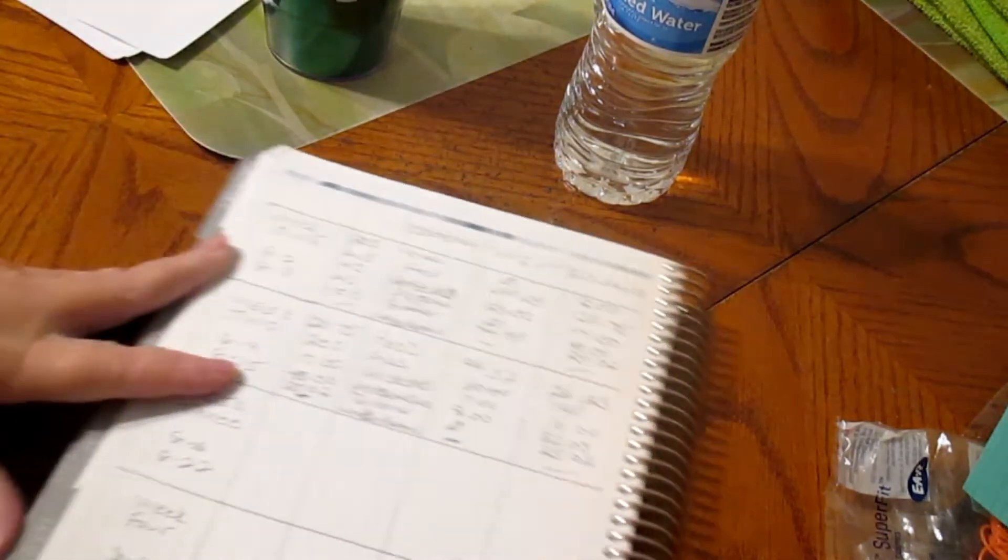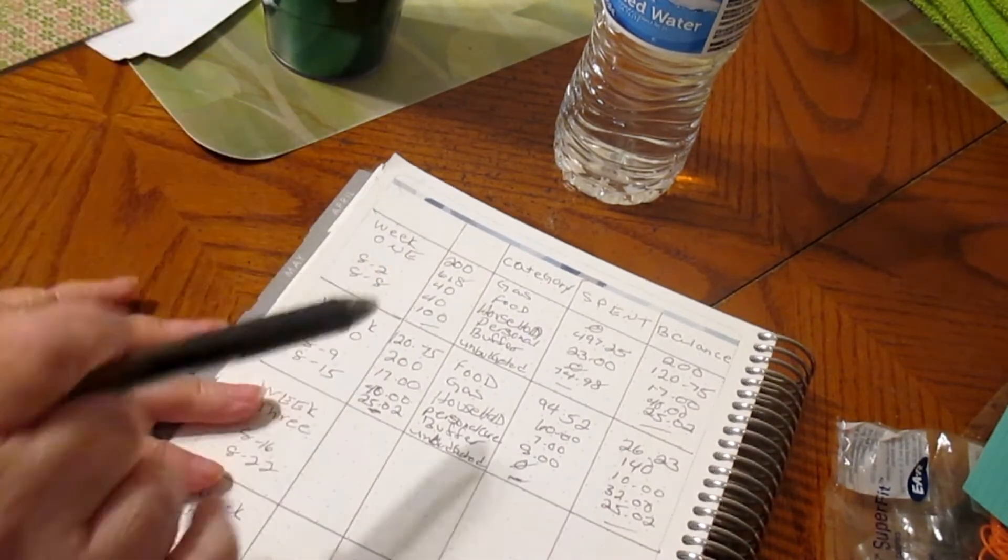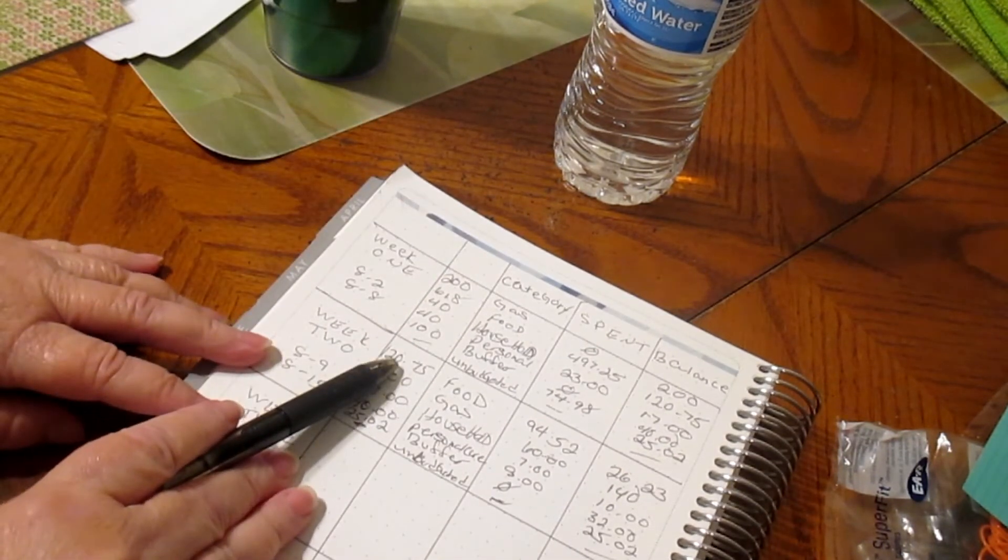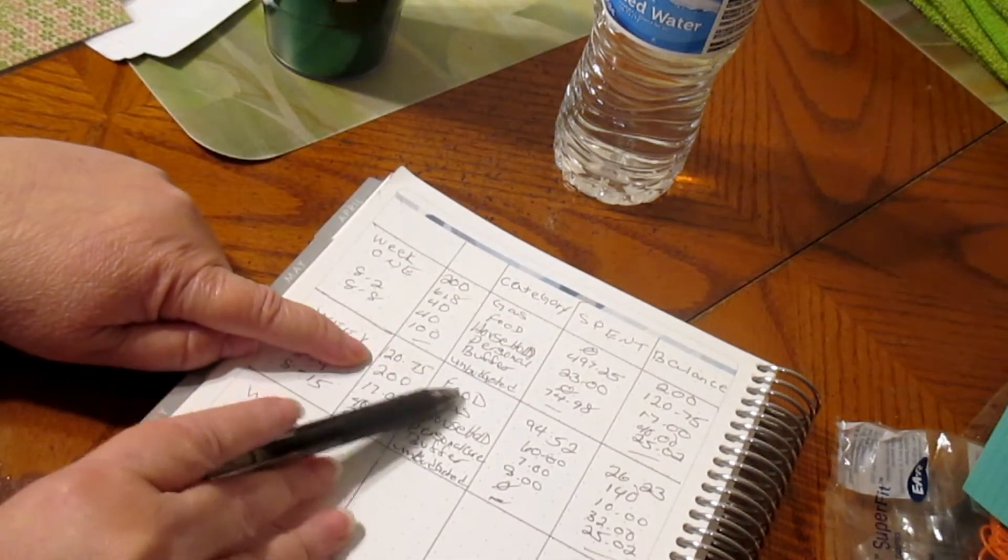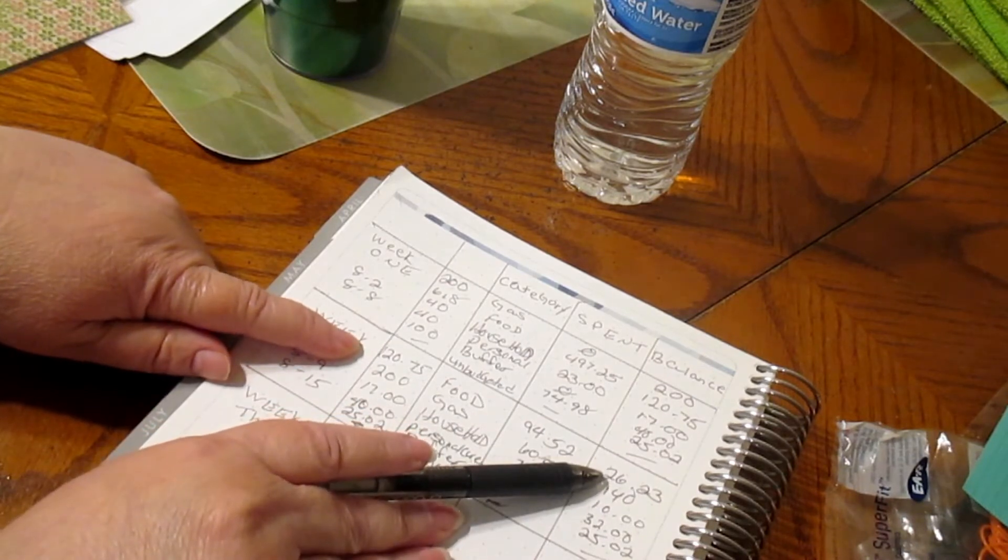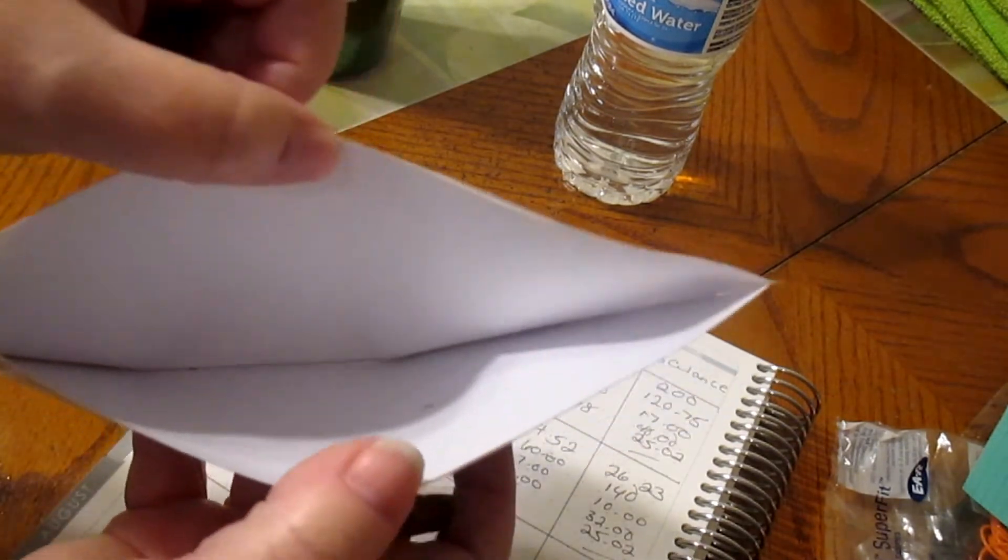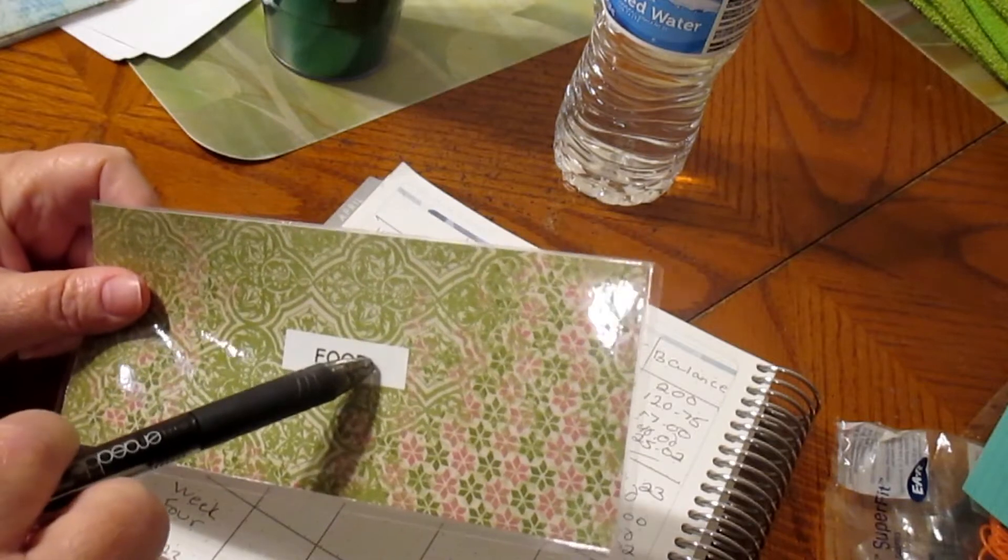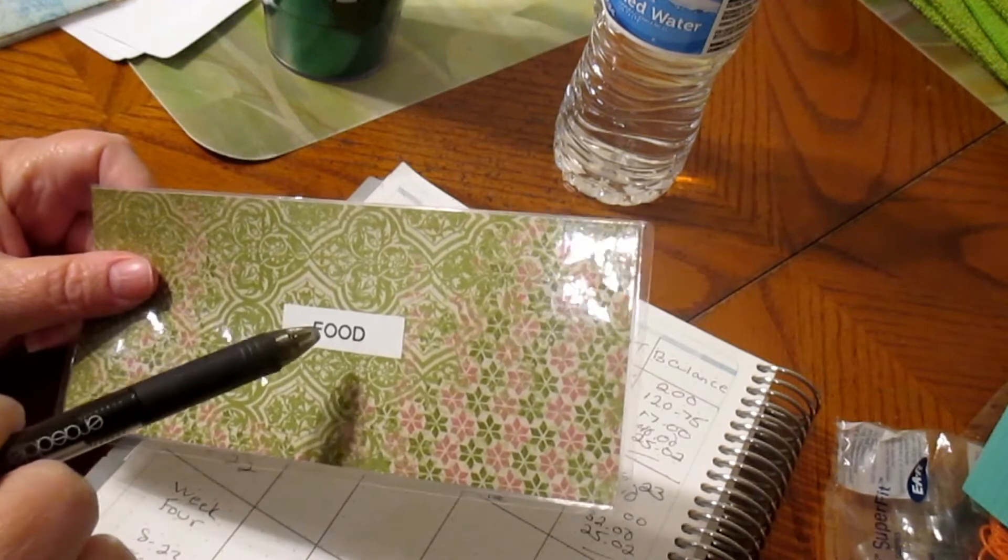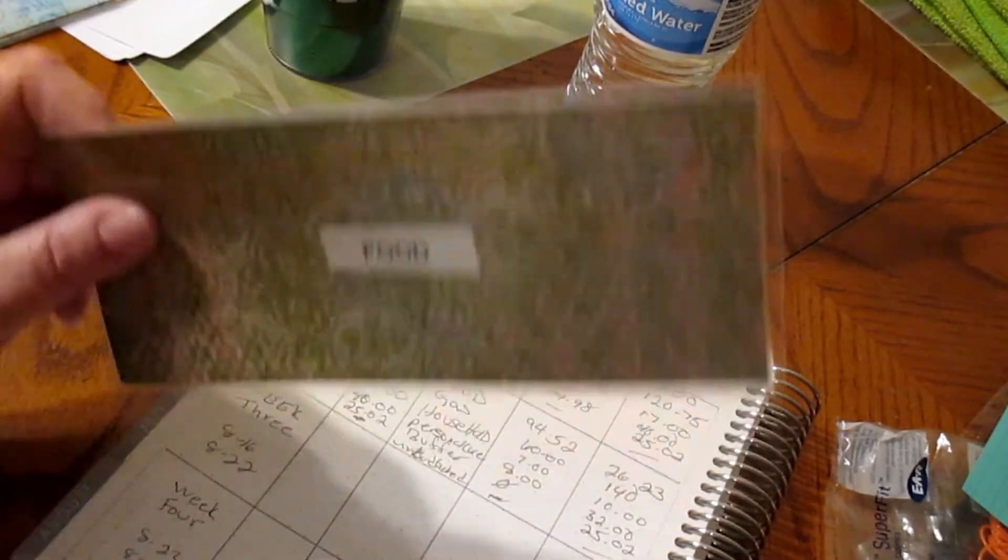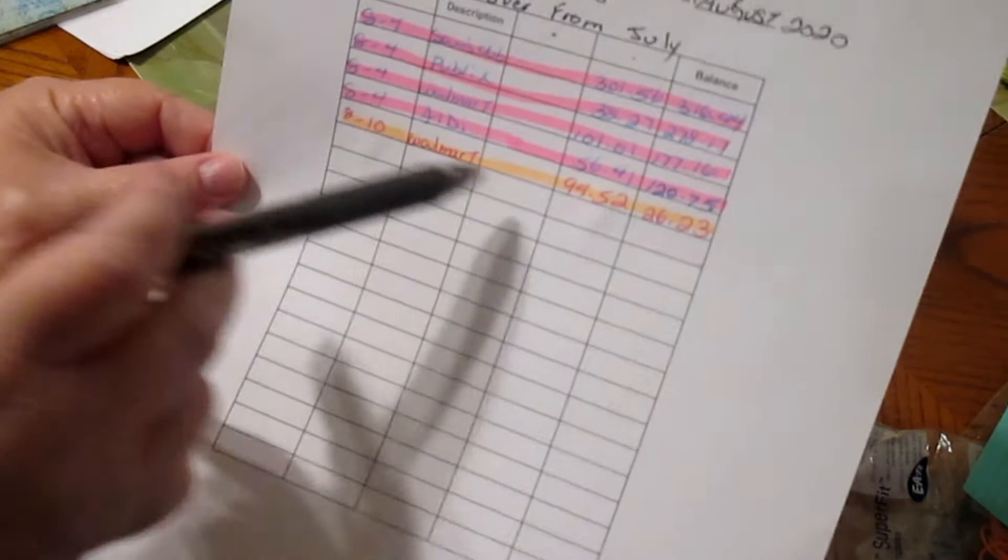It's already filled out but we're going to go through the envelopes again so you can see that the money is still in there. Food, we had $120.75 and we spent $94.52, so $26.23 left. You can see I keep this money in our household account, so when we do food or anything like that we just take it from the household account.